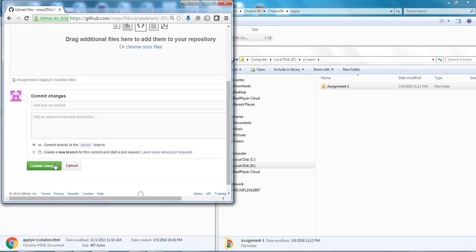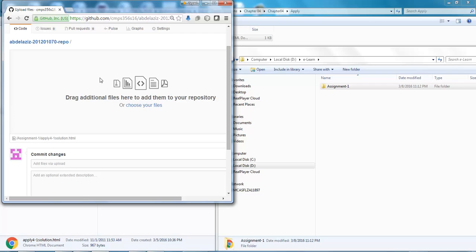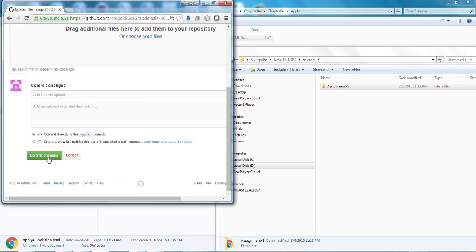The easiest way is to drag the folder from the drive to the drag-and-drop space here. Make sure you click on commit.